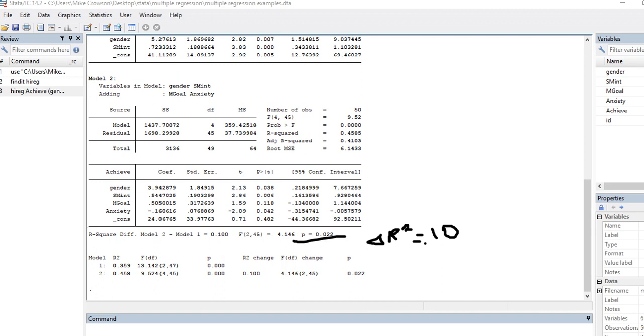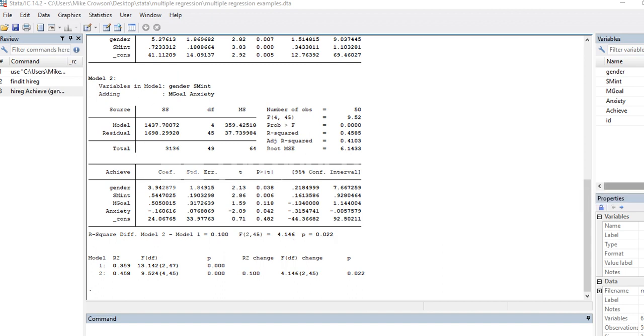as a function of adding in the mastery goals and anxiety predictors. But obviously since mastery goals didn't really contribute anything, it looks like it's largely a function of adding anxiety to the predictors.